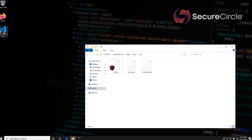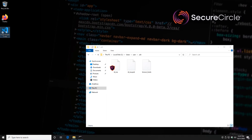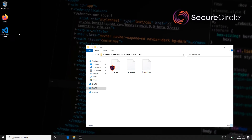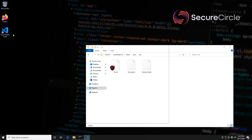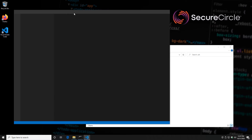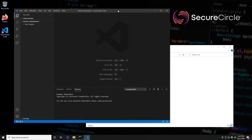On this machine, I also have VS Code. This is my approved IDE. This is allowed to access source code once it's on my system, and you'll see how that works in a moment.